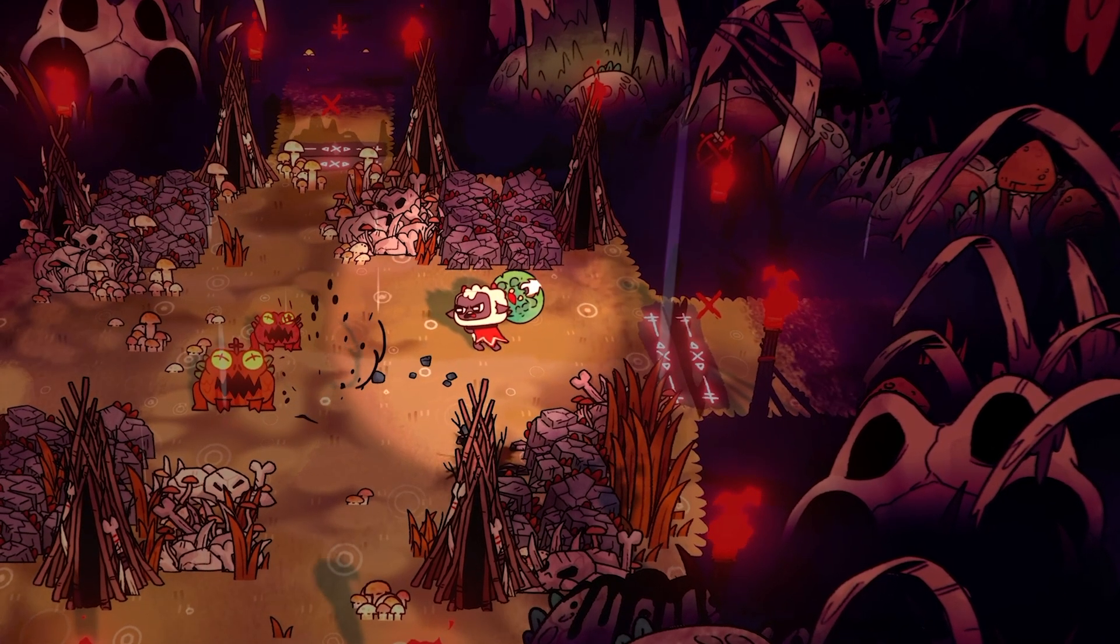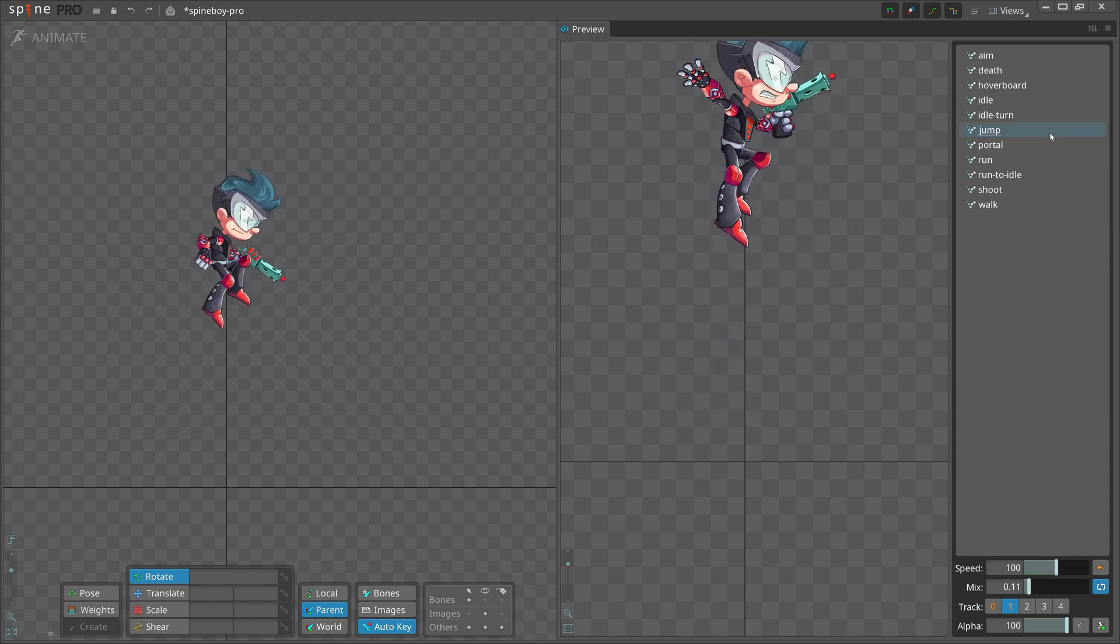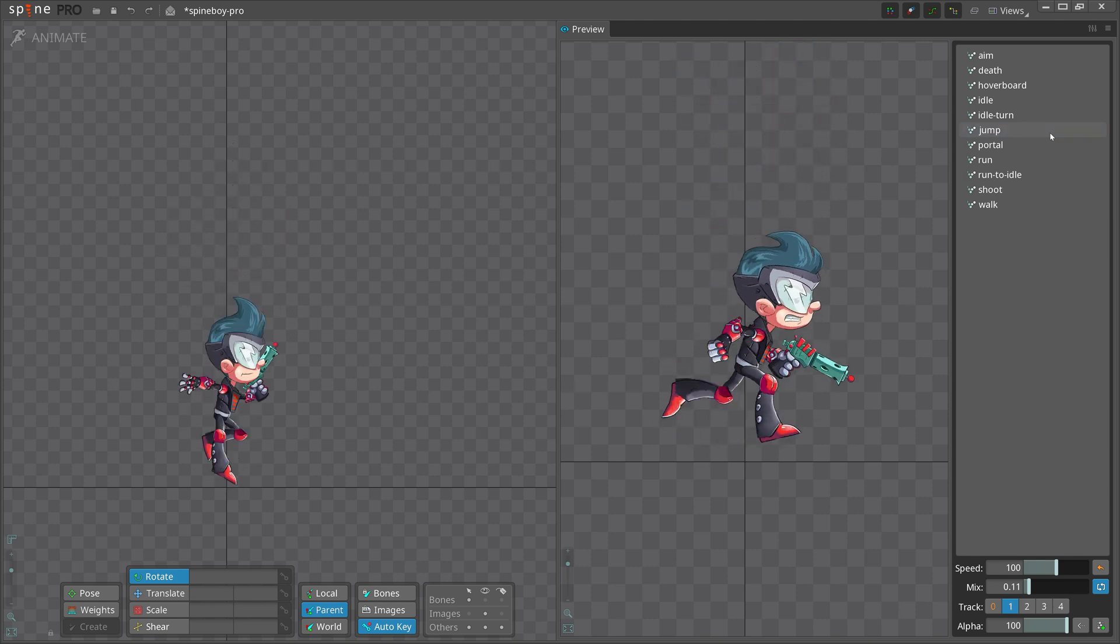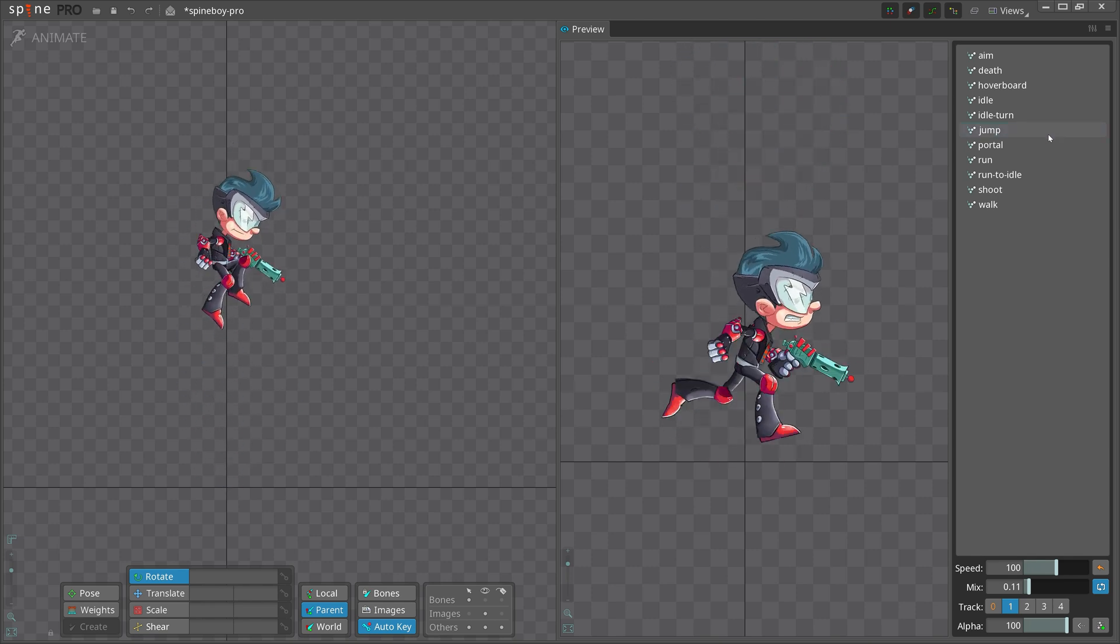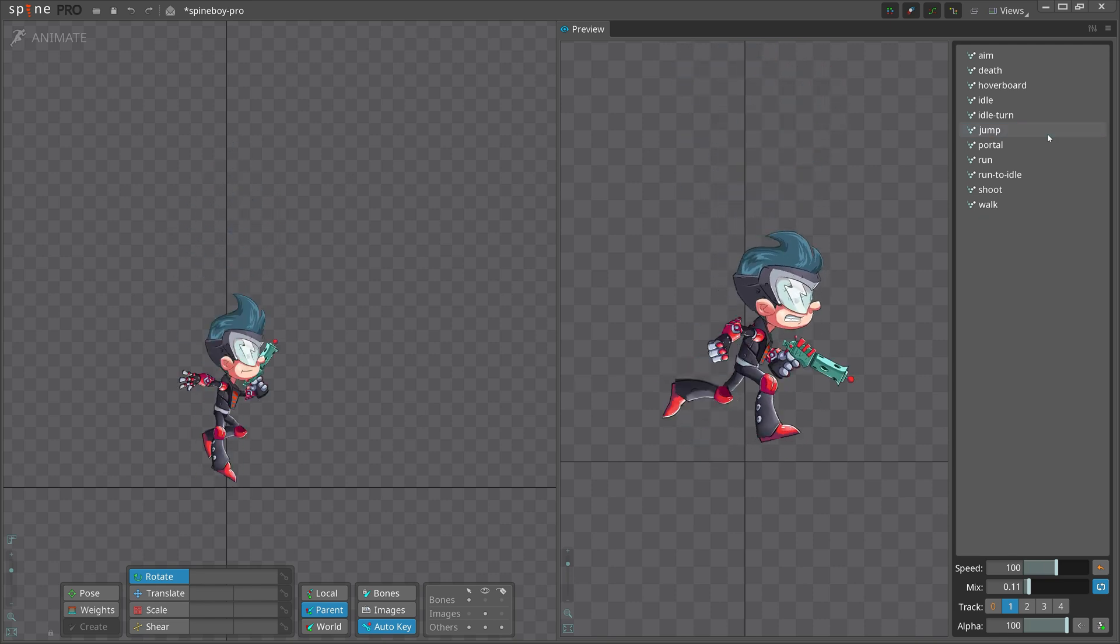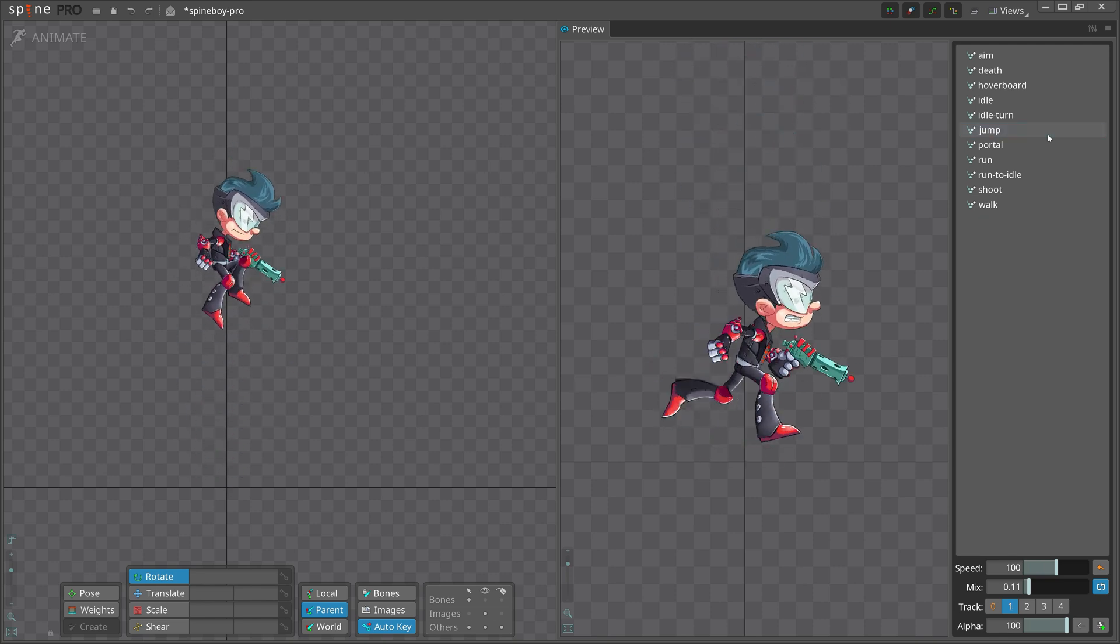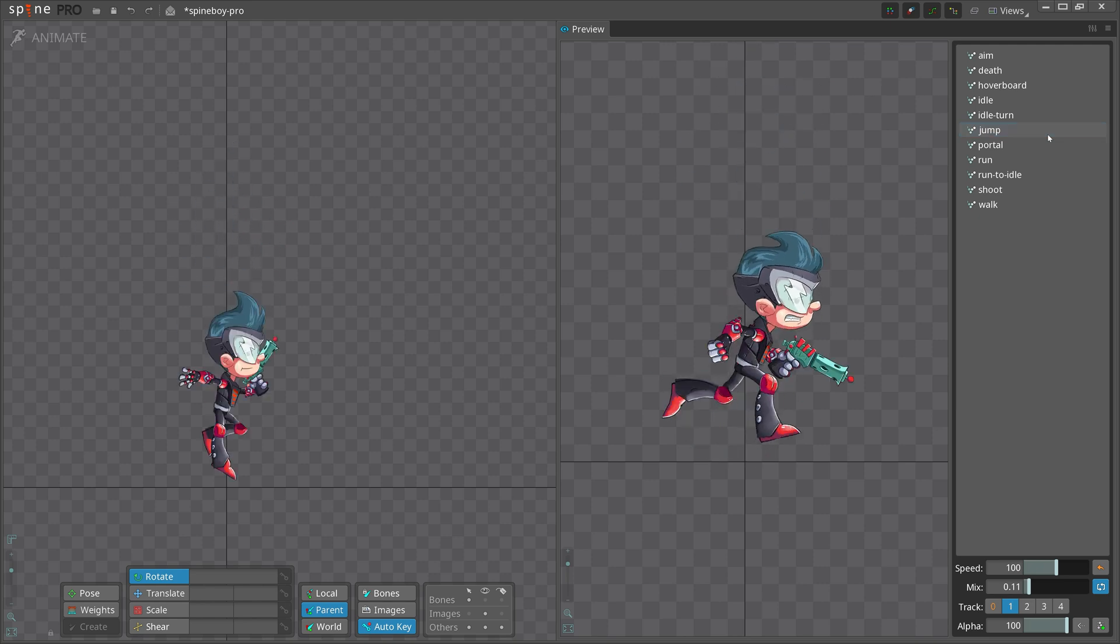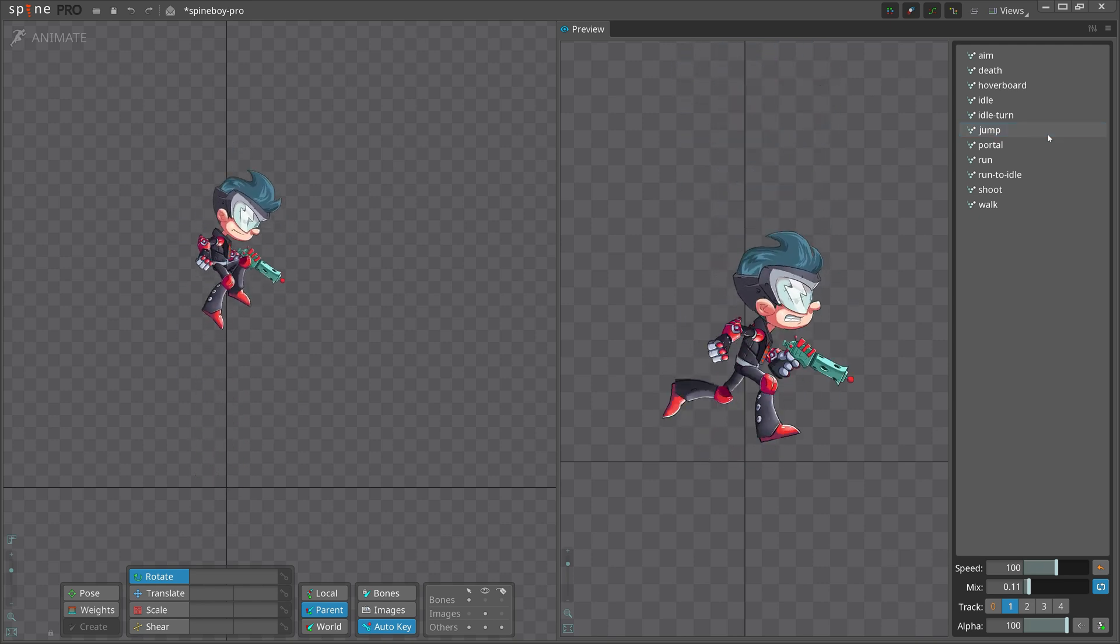Sometimes there is so little time available that the animator can only sneak in the feeling of an anticipation pose. In Spineboy's jump animation, he goes right into the stretch pose of the jump, giving the sense that there was a squash pose before that, even though there actually was not.